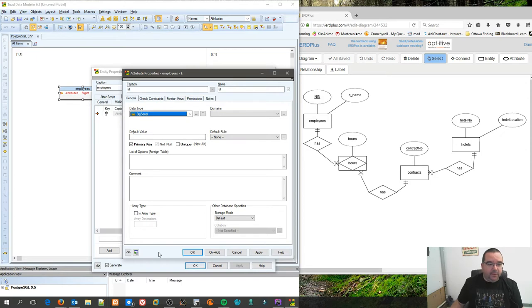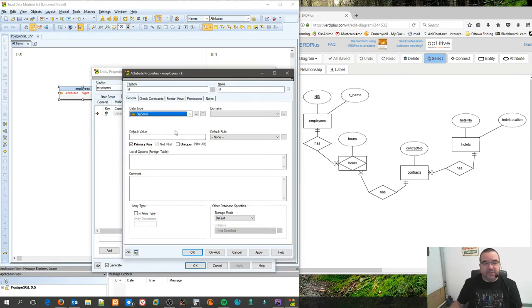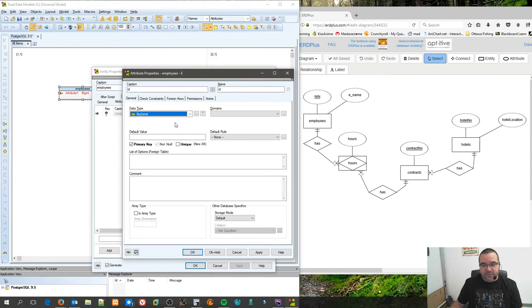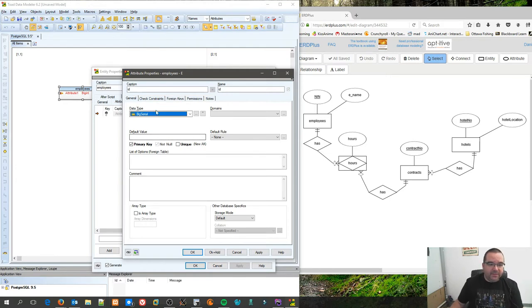Because according to what I taught you guys, ID is always the primary key. We're going to pick a data type called big serial, because big serial is designed to be specifically for auto-incrementing. It's a quality column metadata type.